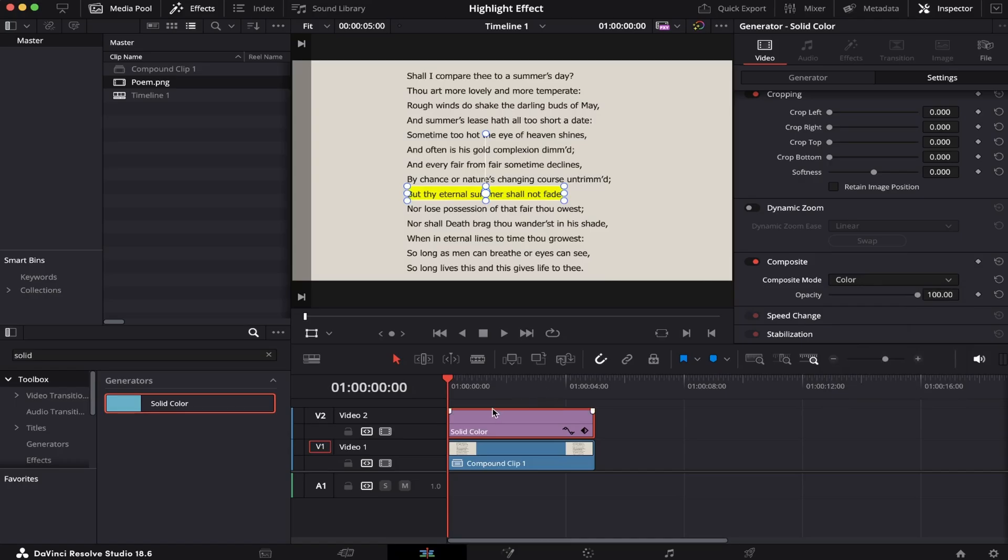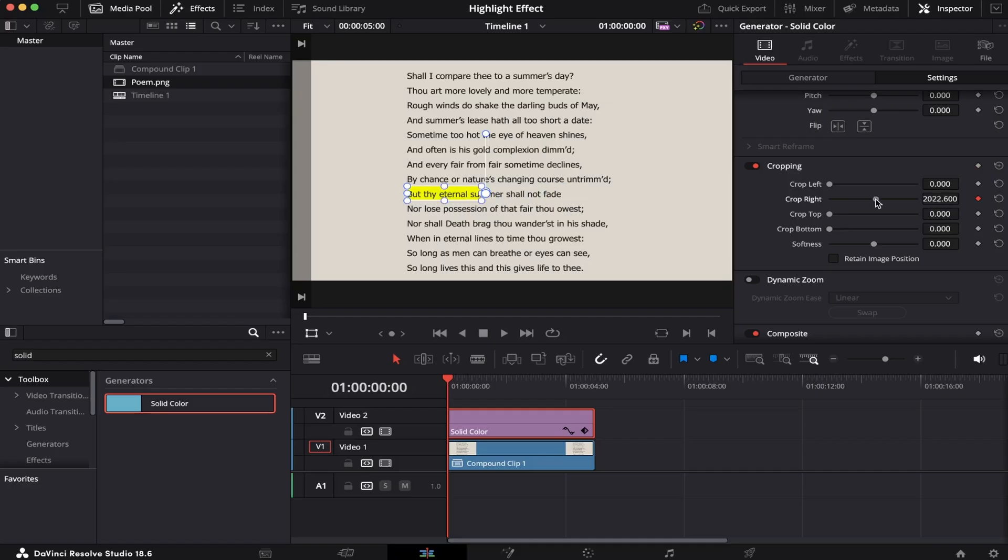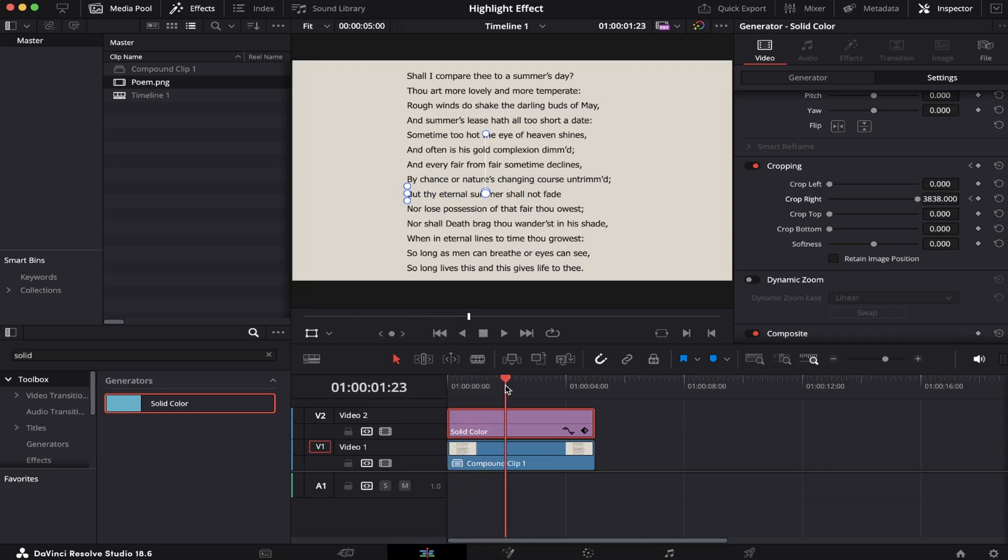Now it's time to animate. Making sure we're at the beginning of the clip, we're going to come to the crop tool and set a keyframe right here on crop right. Now we're going to move this slider all the way up. We'll go, let's say, two seconds ahead and bring this slider all the way down. And let's see how it looks.